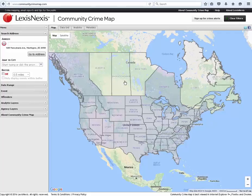When you arrive at the site, you will see that the user interface consists of three main components: the map, the table of contents, and four tabs located across the top of the map.